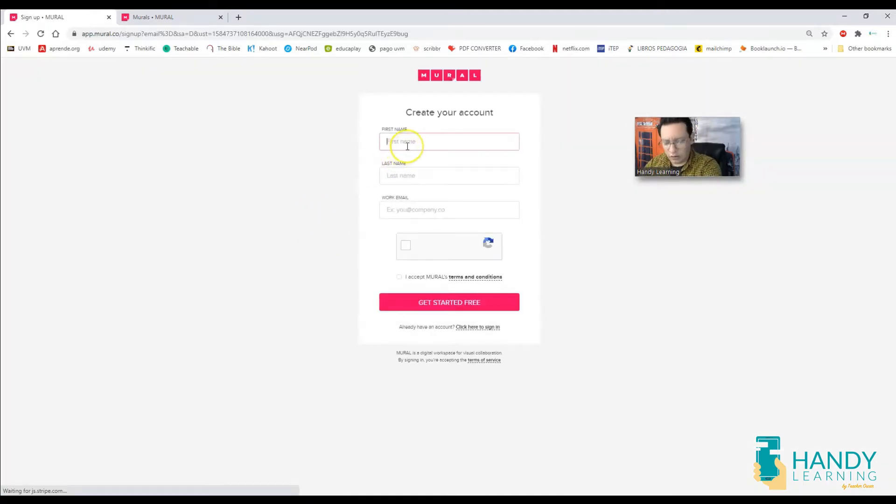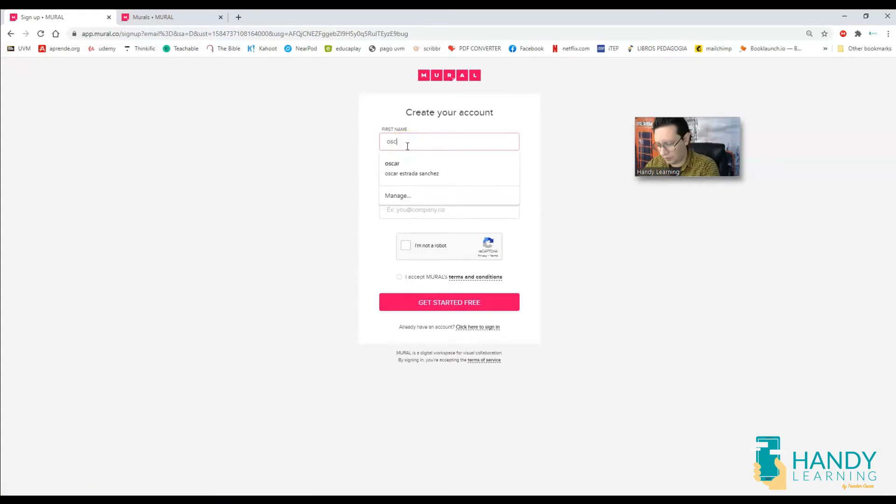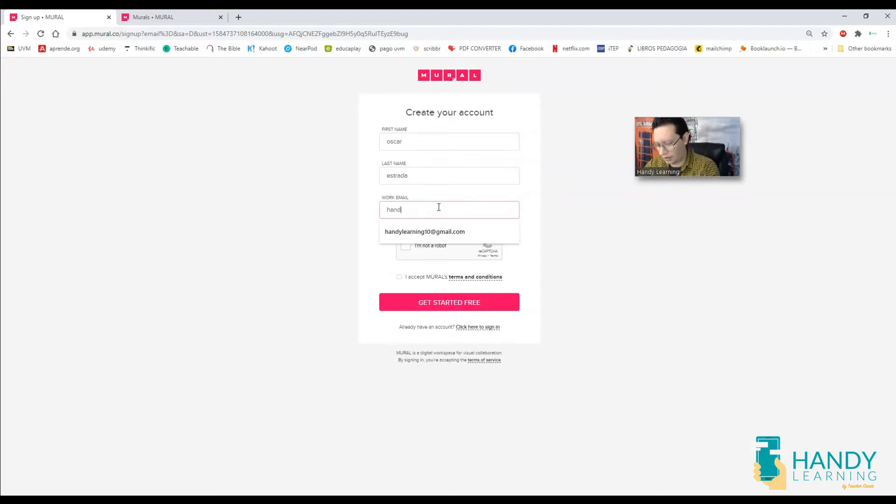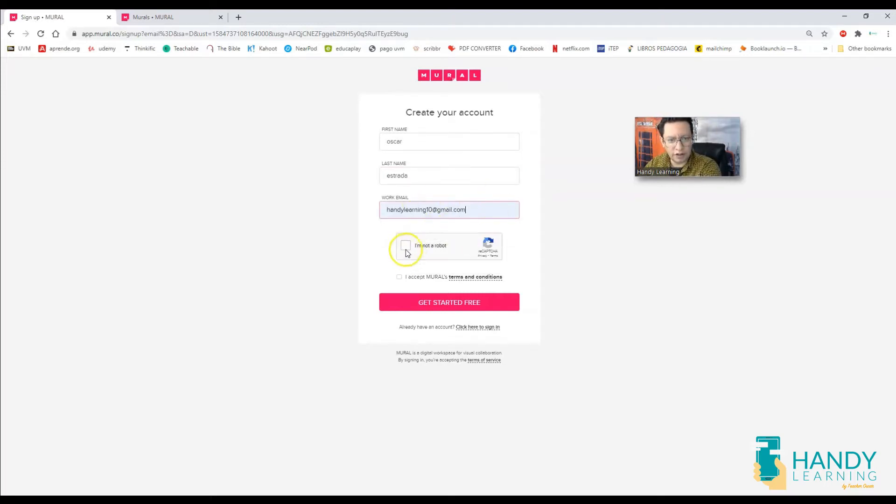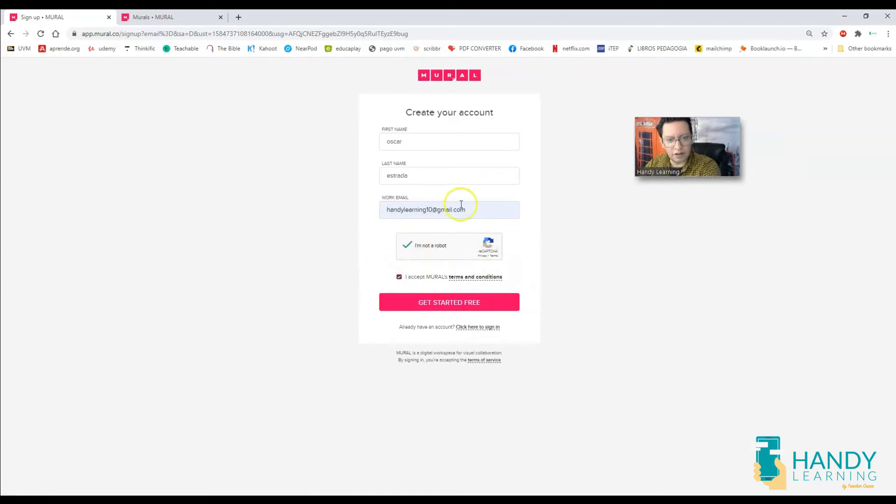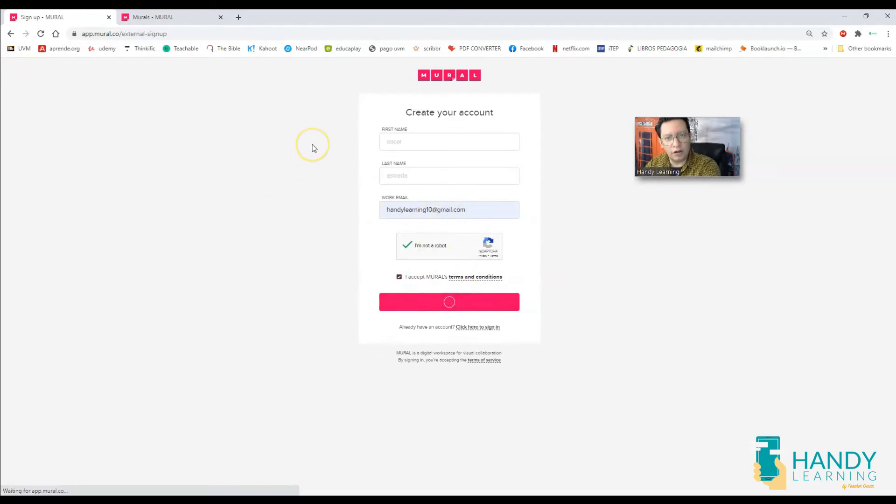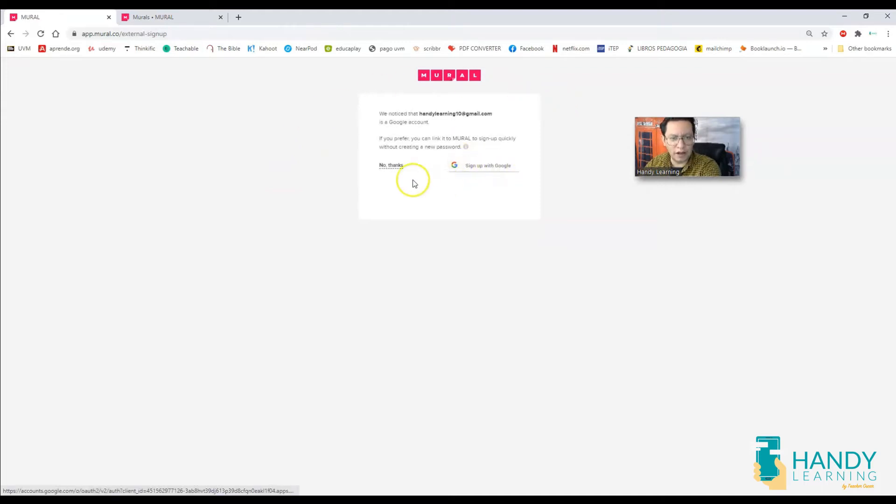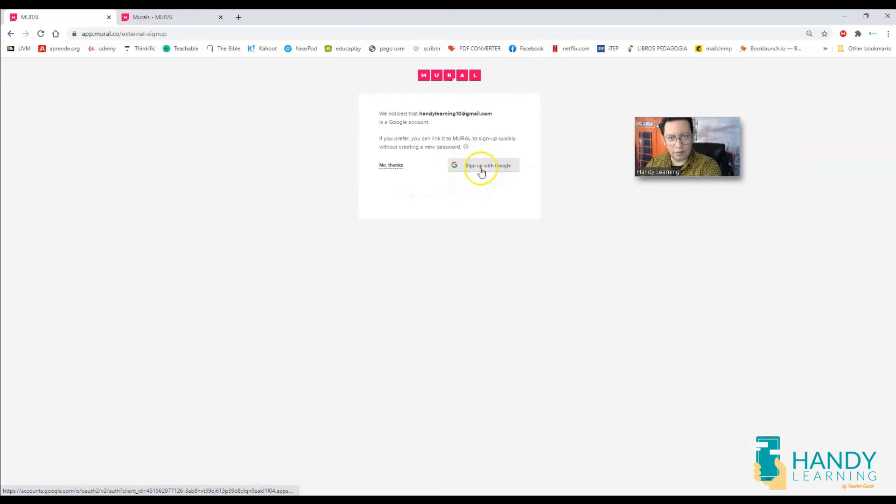You have to type your information. If you type here an email that belongs to Gmail, I'm going to click here on that I'm not a robot captcha, accept the terms and conditions. But if you type a Gmail address, then it's going to give you the option to create your account with that Gmail. So in this case, I'm going to go ahead and sign up with my Google account.